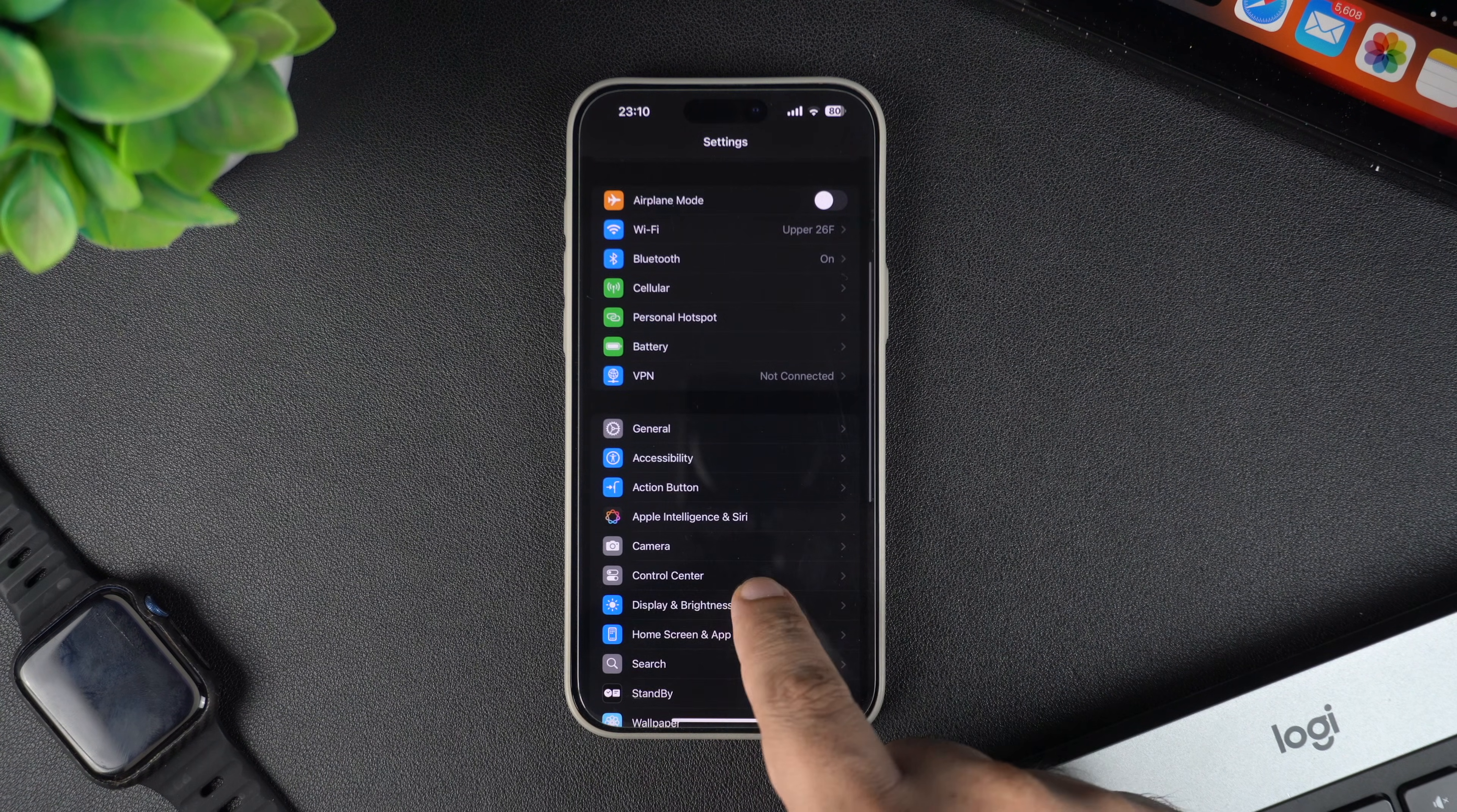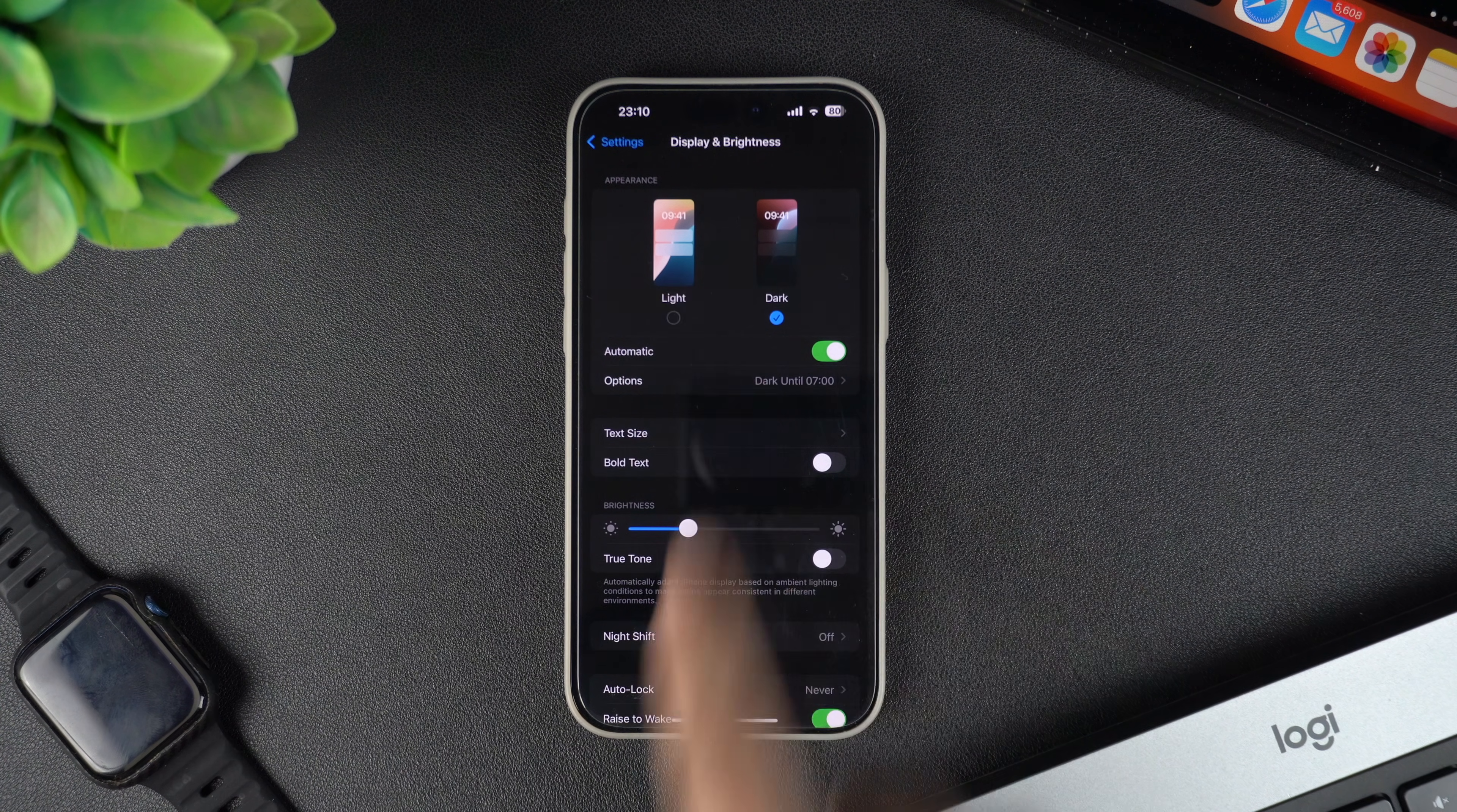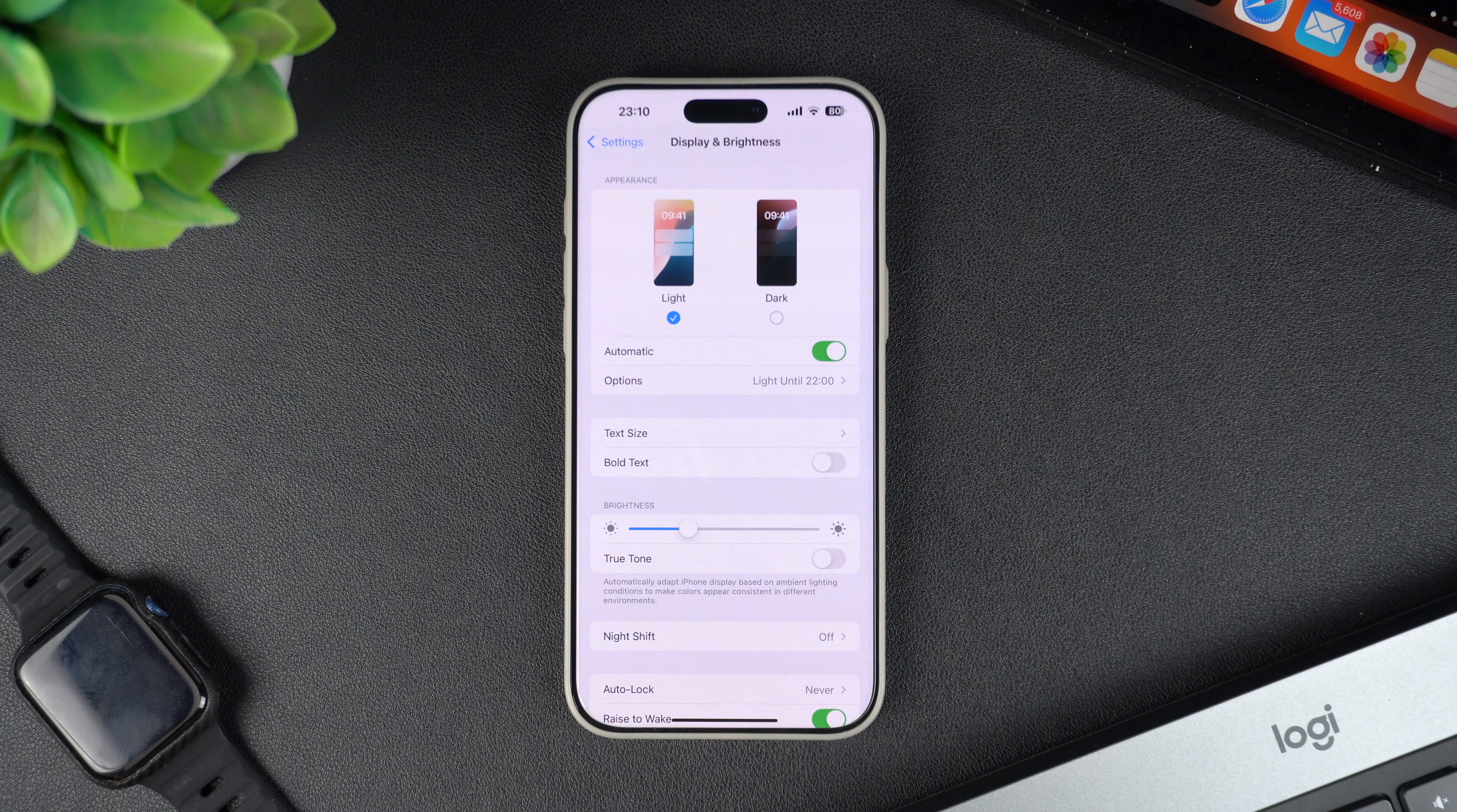On this page, you can select between the light and dark modes. Tap on the light mode option and your iPhone will remain in this mode going forward.